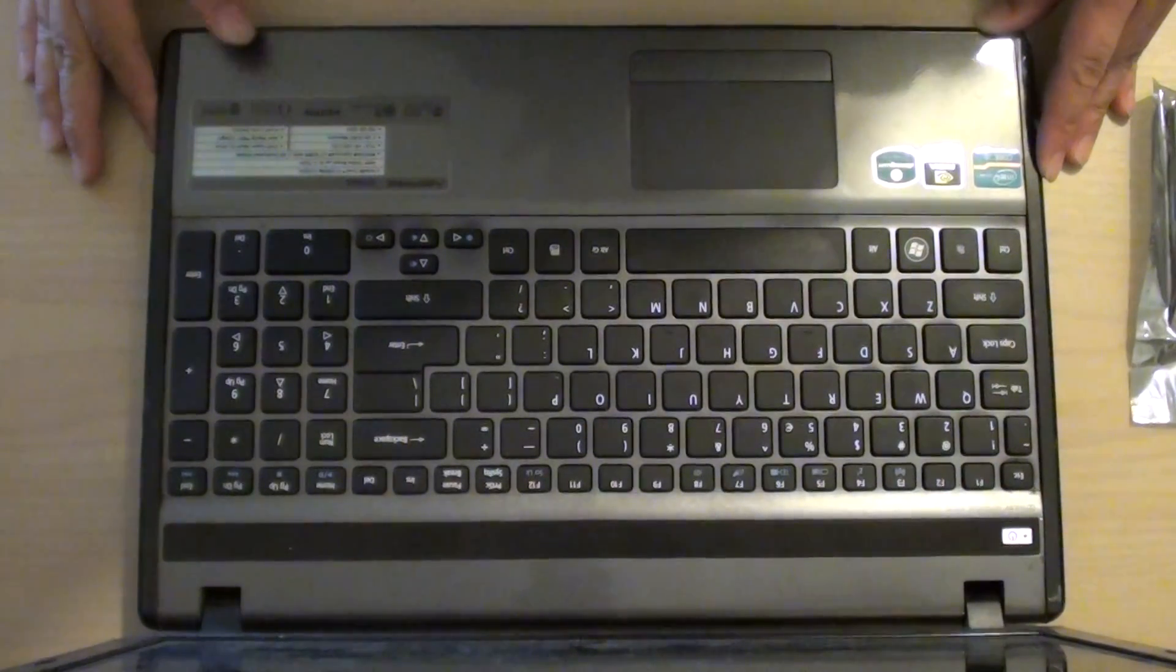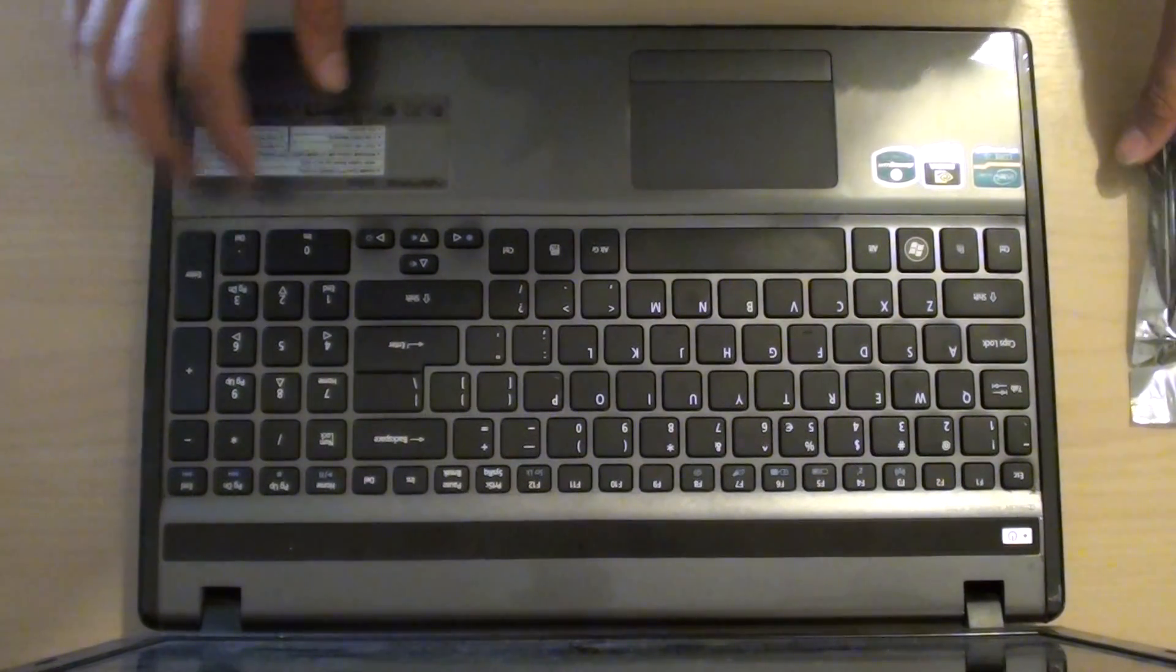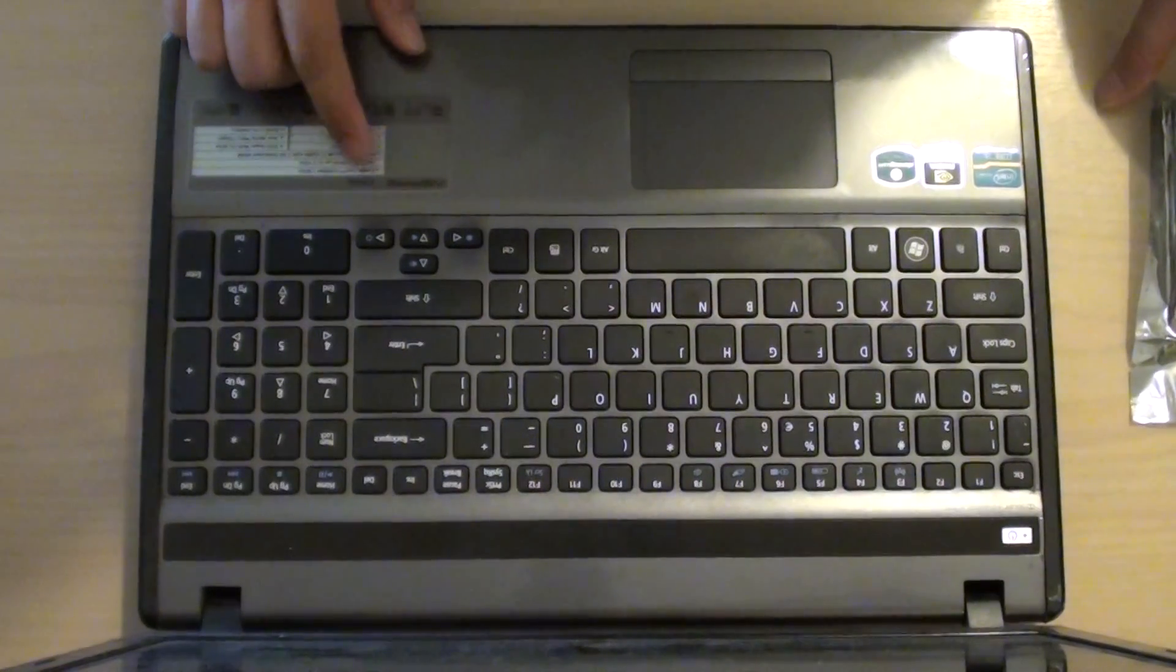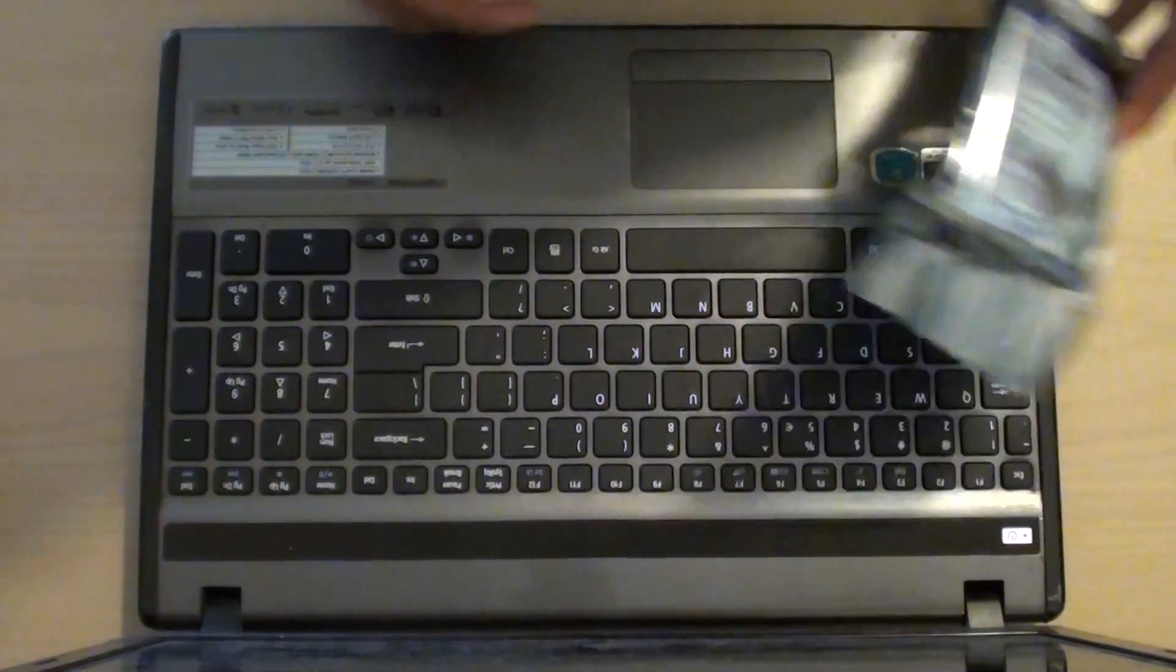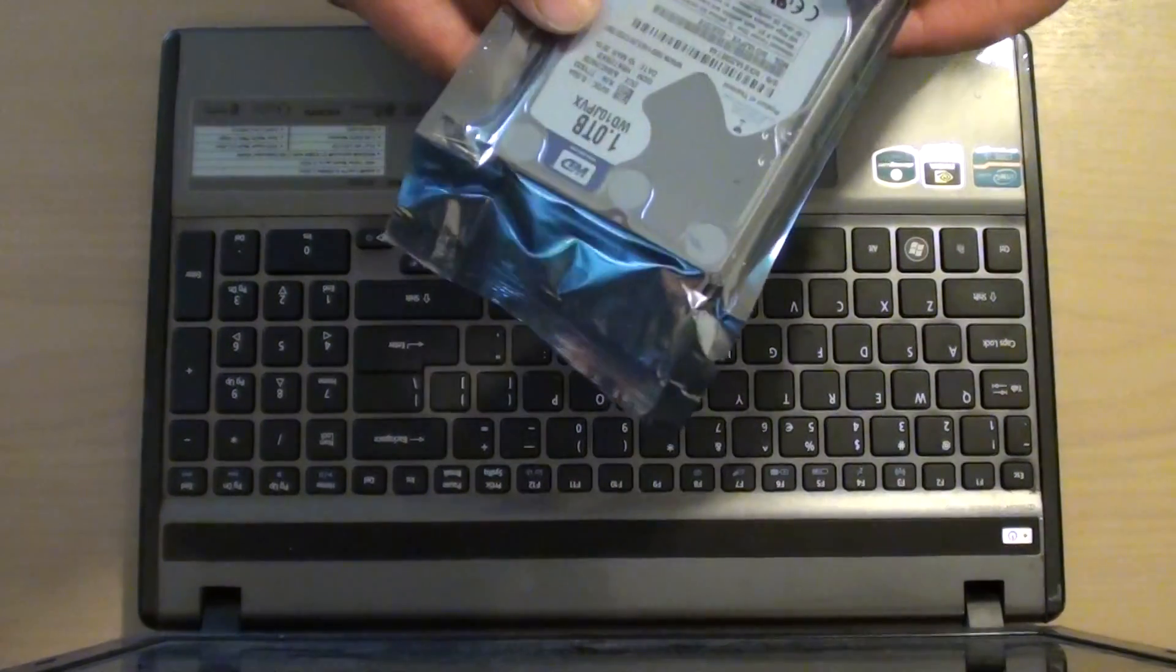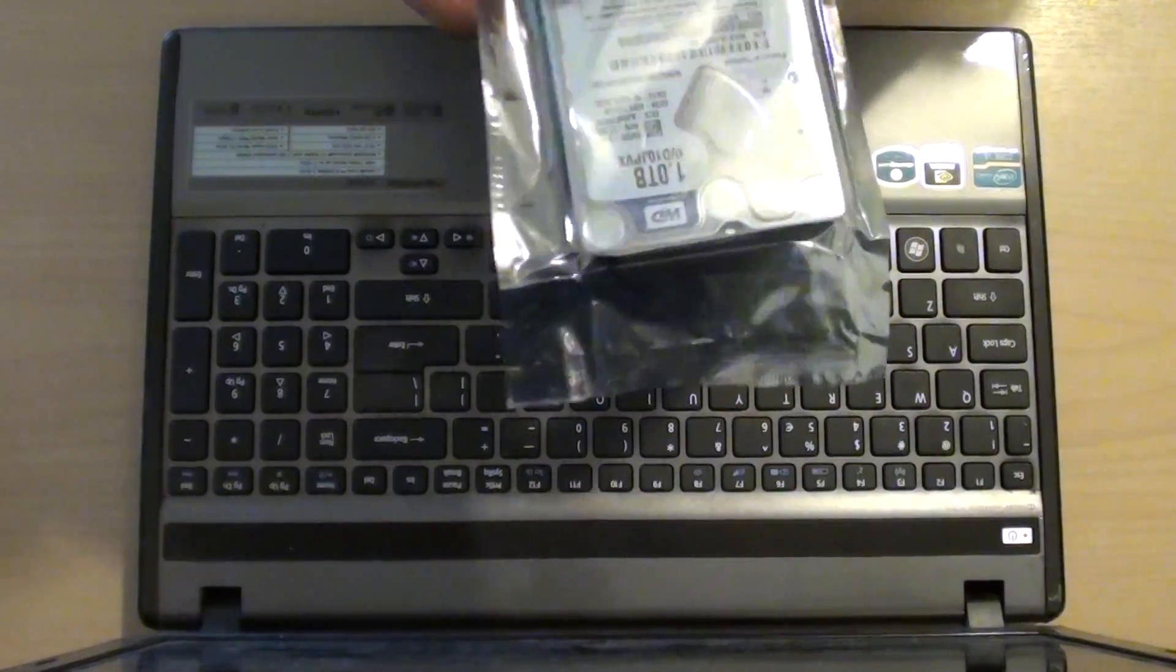How to remove, insert or replace a hard drive on the Acer Aspire 5755G. If your hard drive is faulty then you need to replace a new one.